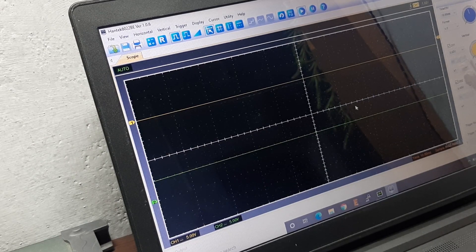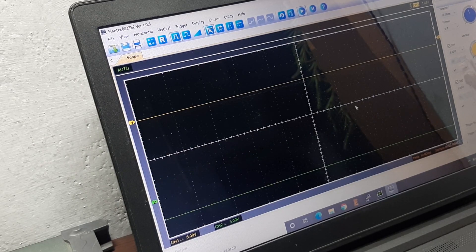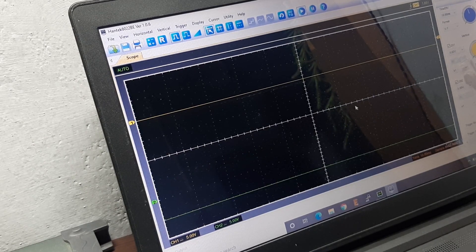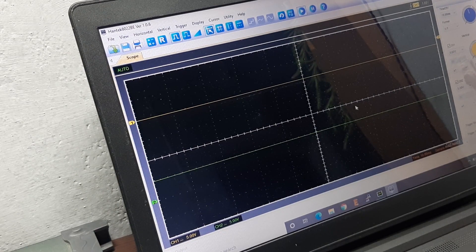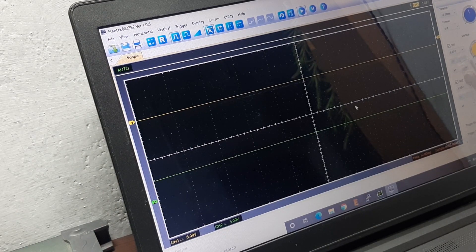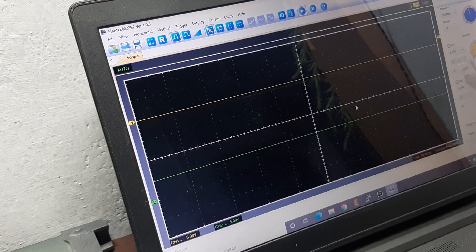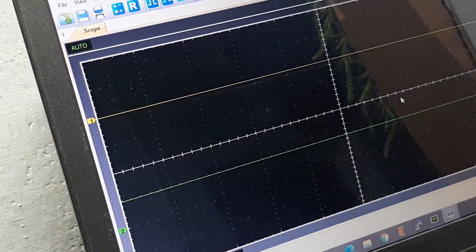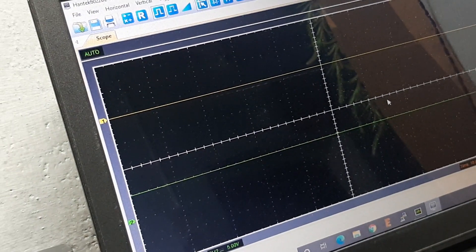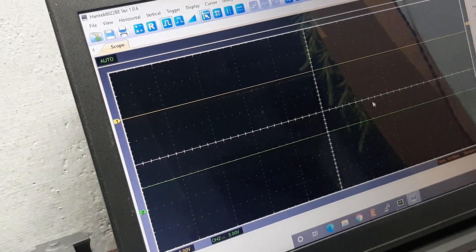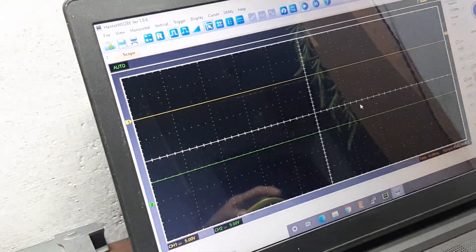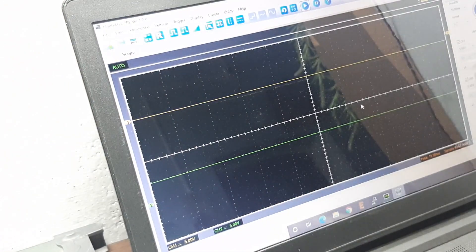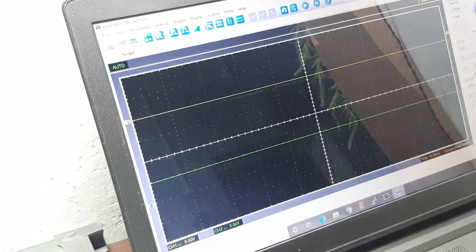As you can see the output is switching. To get a more clear idea let me zoom in a little bit. I'll set my oscilloscope to a single shot trigger mode.